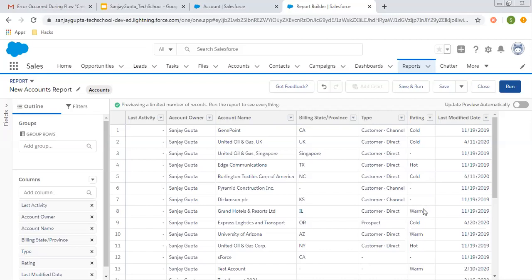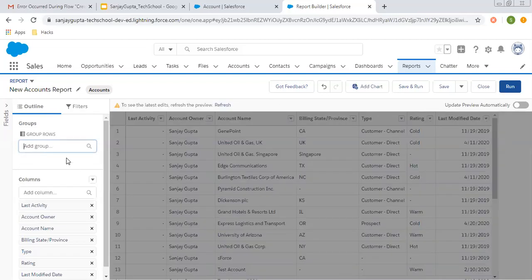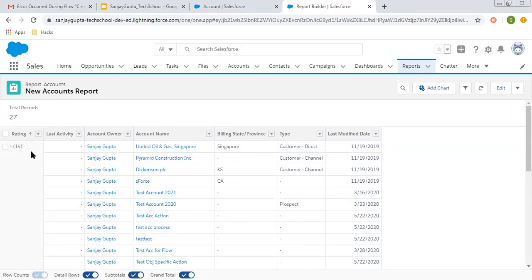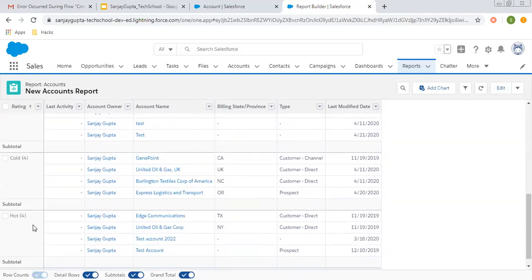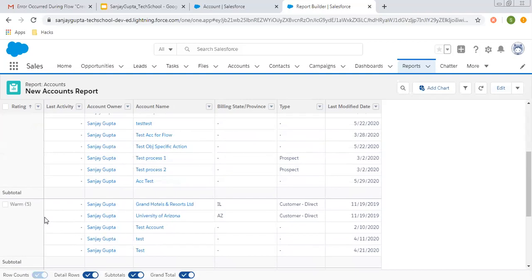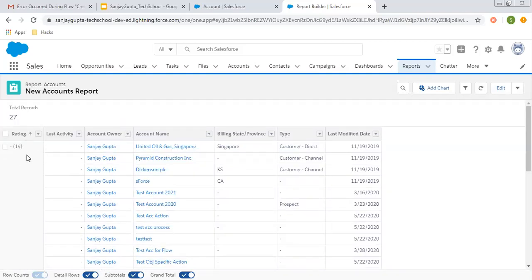Now I want to group those records where the picklist value is warm and hot. Cold will be displayed separately, and the records where this rating picklist is not populated — it is blank — they will be grouped separately. So let me first show you one thing. If I group this report with rating and run it, here you can see the records where rating is not populated are 14, warm is 5, cold is 4, and hot is 4. So I'm going to group hot and warm, so further you will see nine records — those belonging to warm and hot will be grouped together, cold will be 4, and where rating is not populated they will be 14 as before.